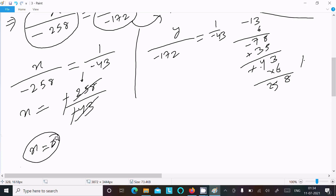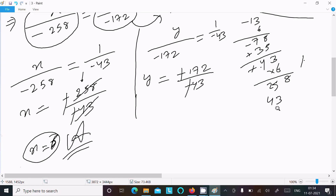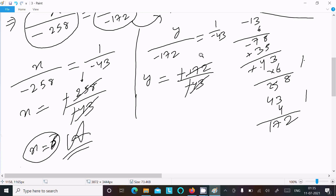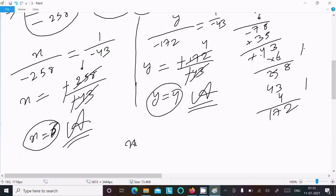Now finding y: y equals minus 172 divided by minus 43. Minus minus cancels, so 43 into 4: 4 into 3 is 12, carry 1; 4 into 4 is 16, plus 1 is 17. So 43 times 4 equals 172, confirming y equals 4. So the final answers are x equals 6 and y equals 4.